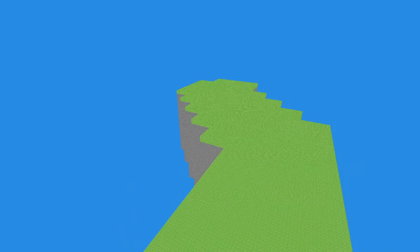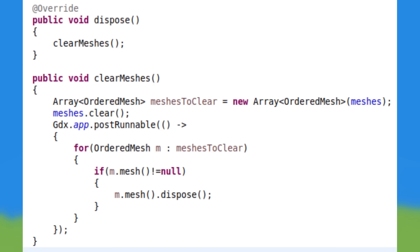The first step to implementing infinite world generation is to make sure that the chunks are generated as the player moves, and unloads chunks far away. When unloading chunks, you must dispose of the mesh properly, or there will be a VRAM memory leak, and the program will eventually crash.